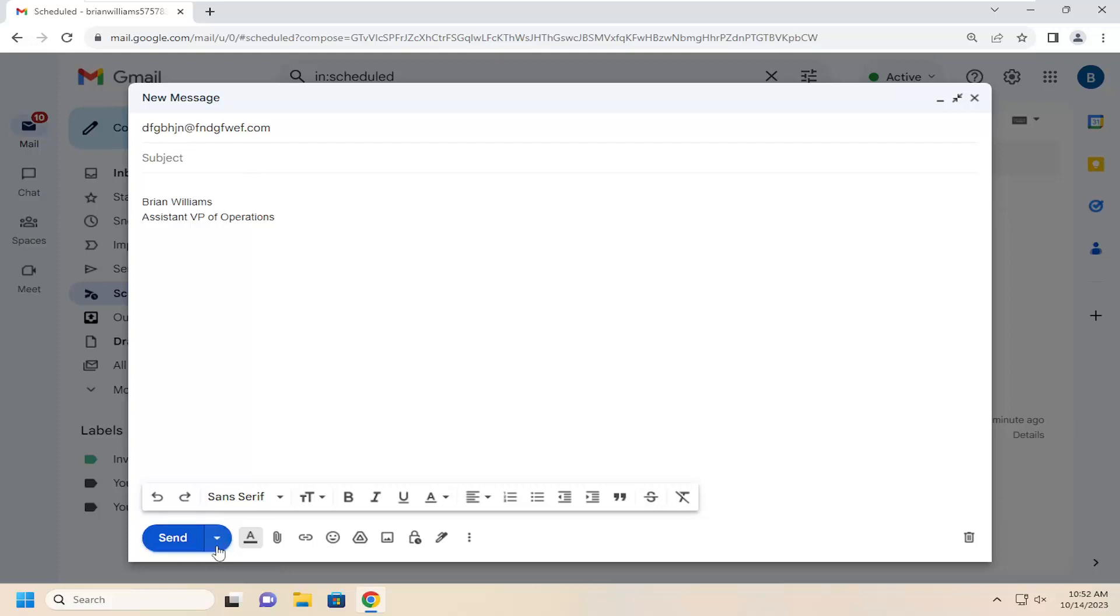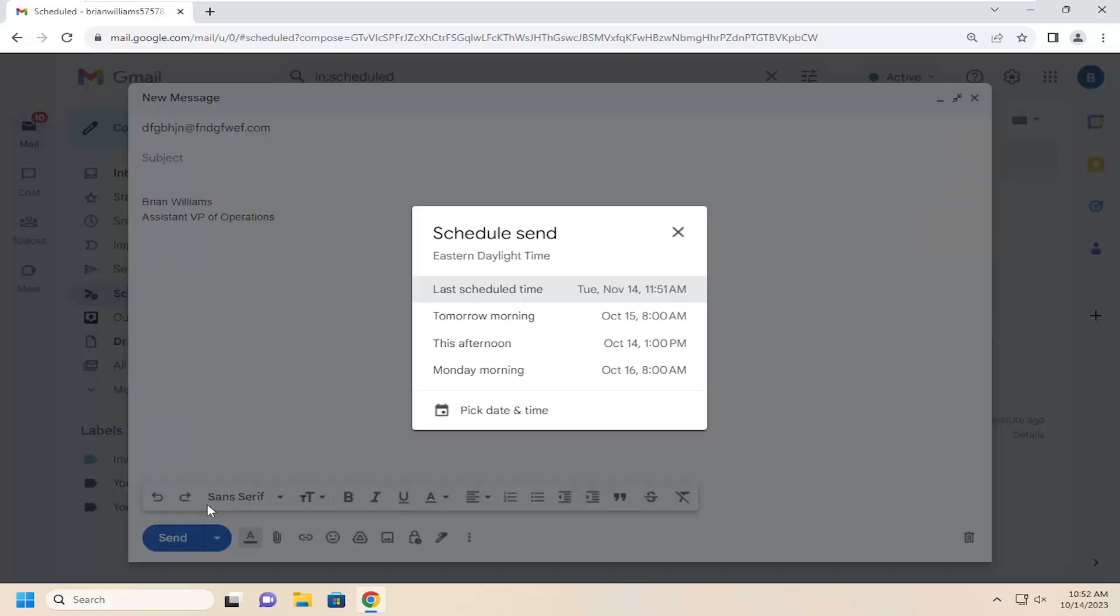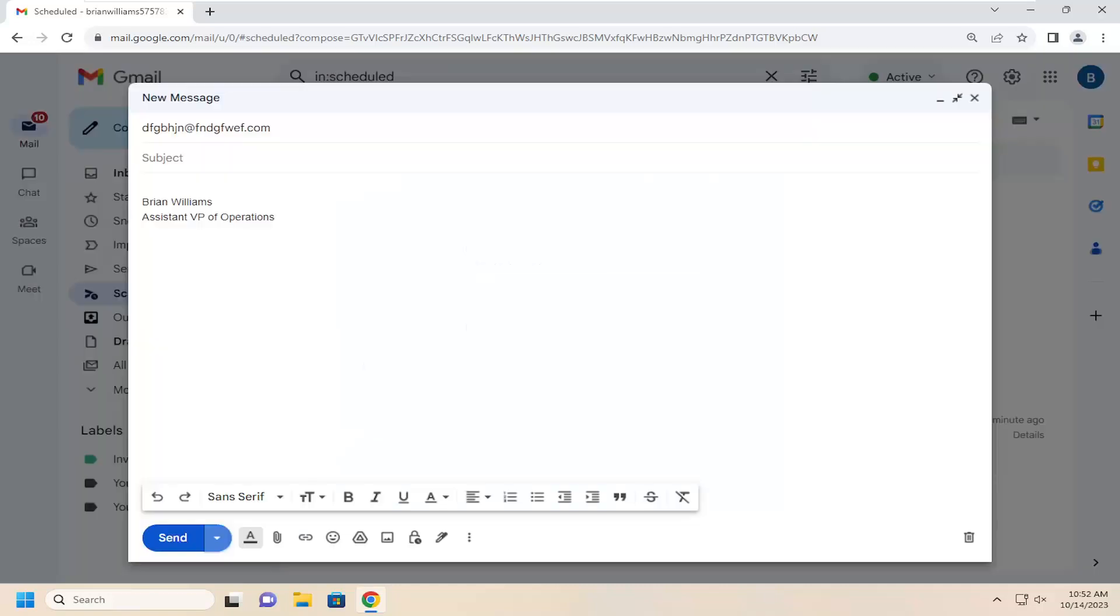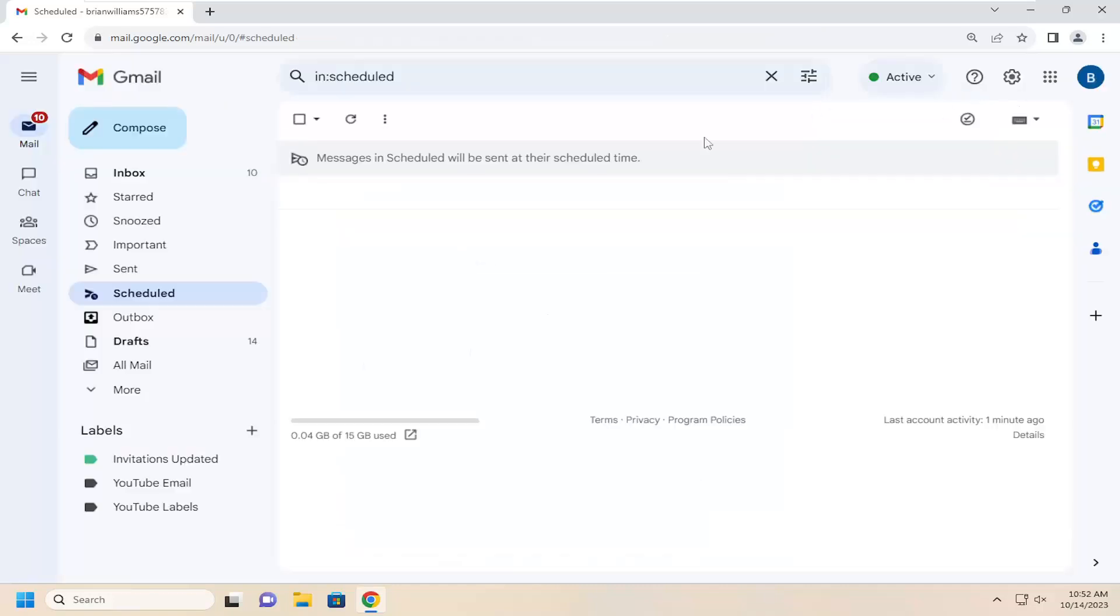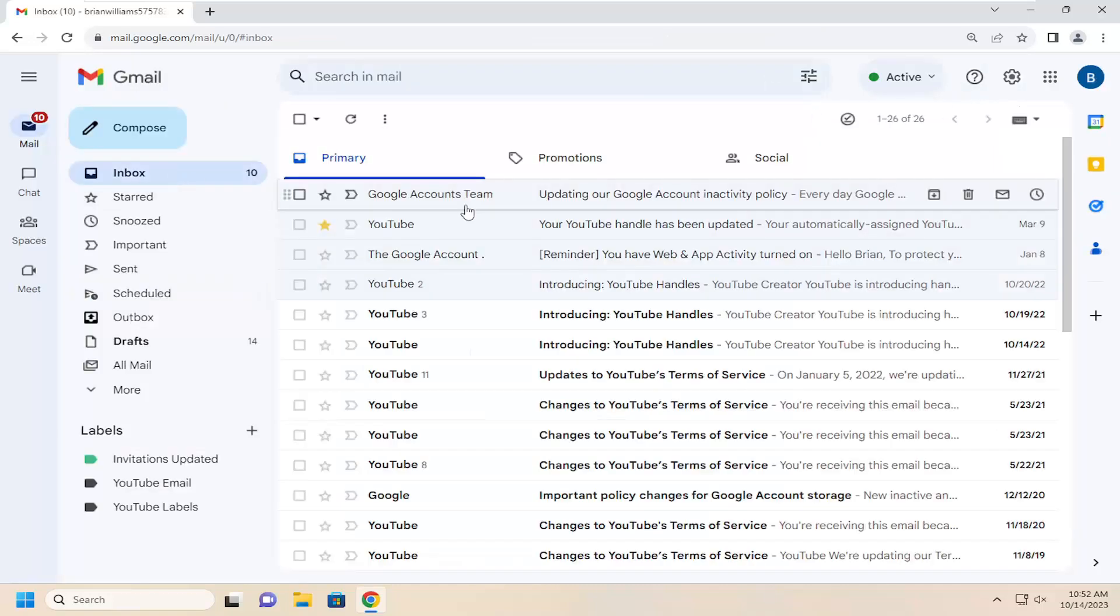And then once you're done making your changes, you would go back in and schedule the send one more time. So pretty straightforward process. Hope this helps you out, and I do look forward to catching you all in the next tutorial. Goodbye.